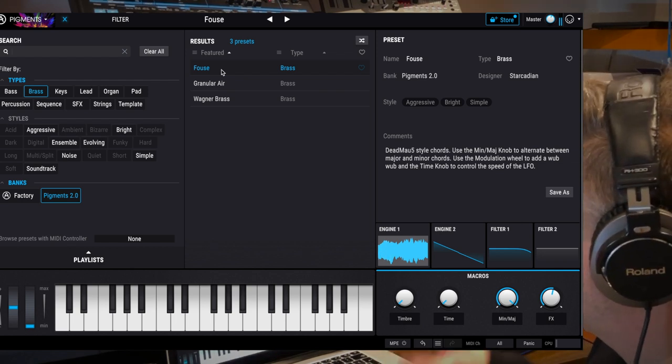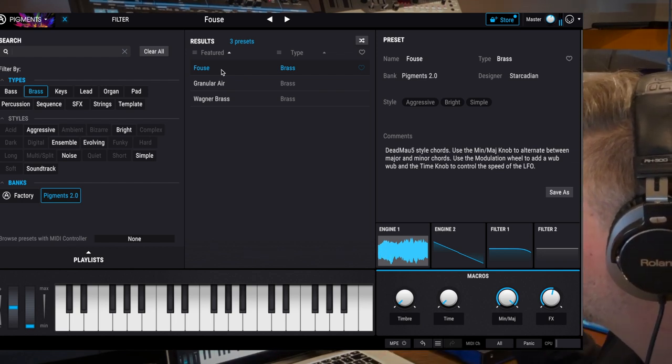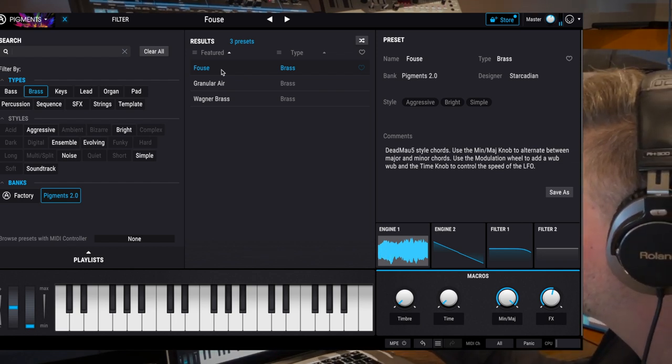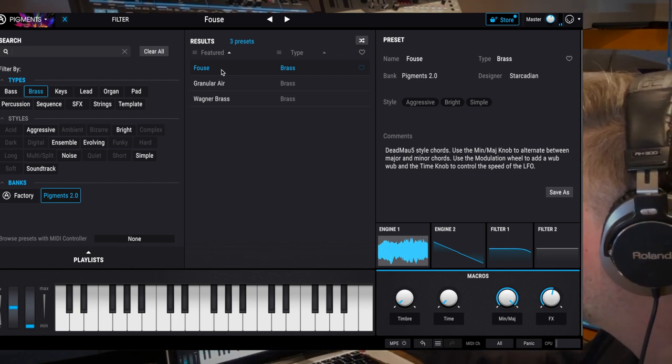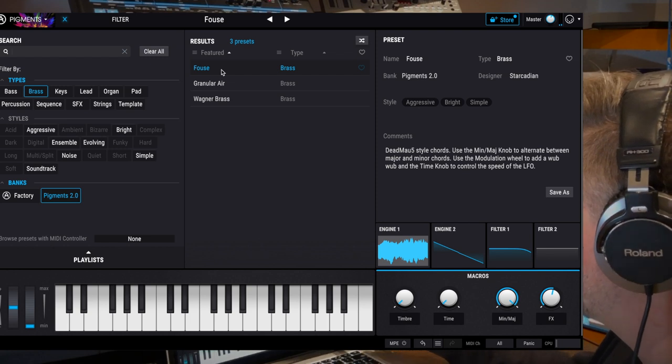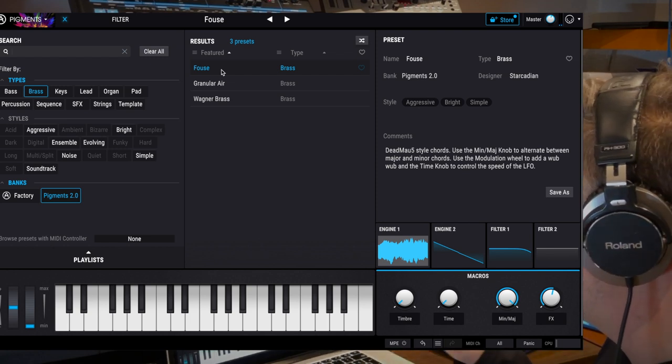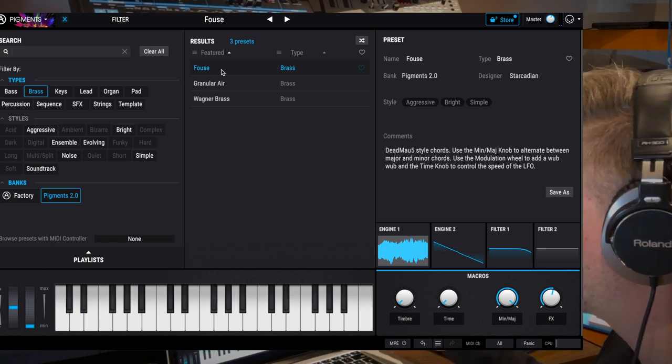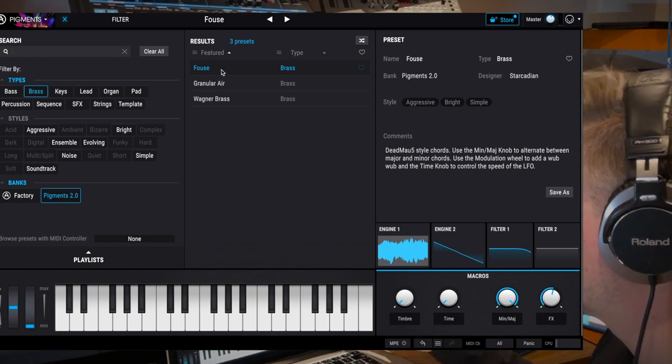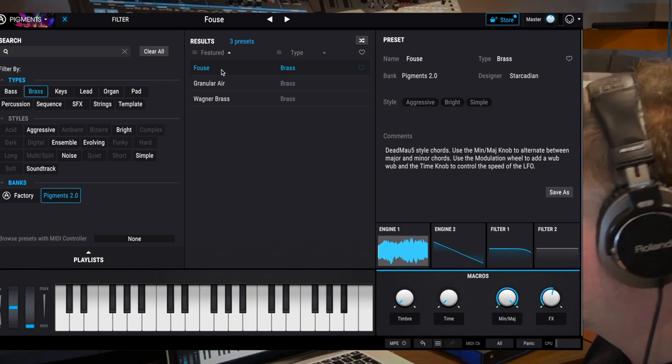What's nice is right away, if you look on the side, you see engine 1, 2, filter, you see right away the type of technology they use for that sound.